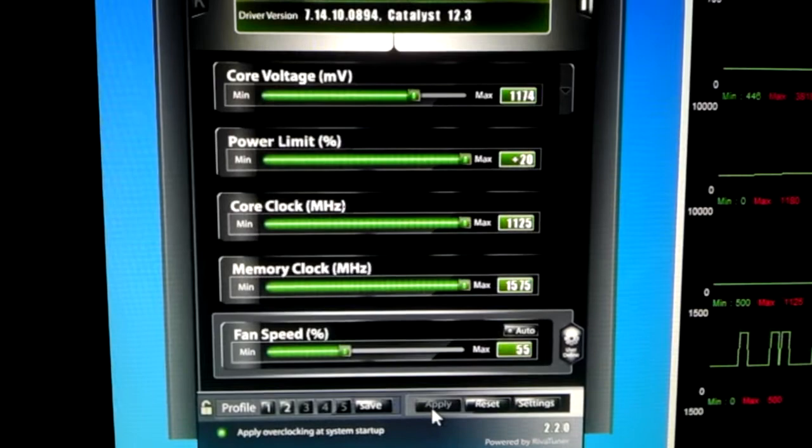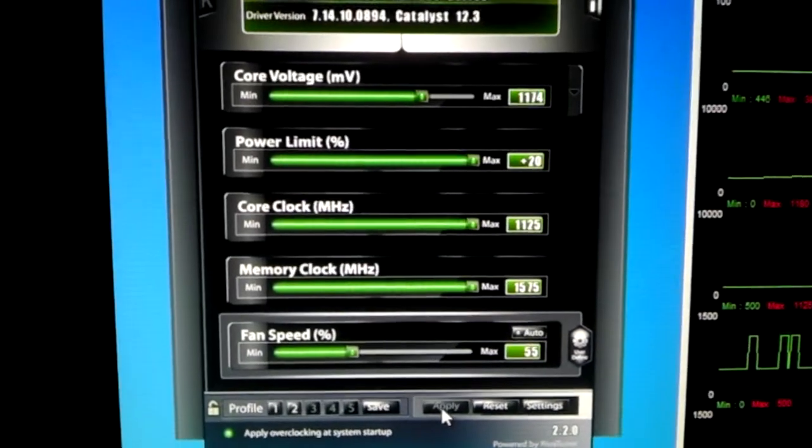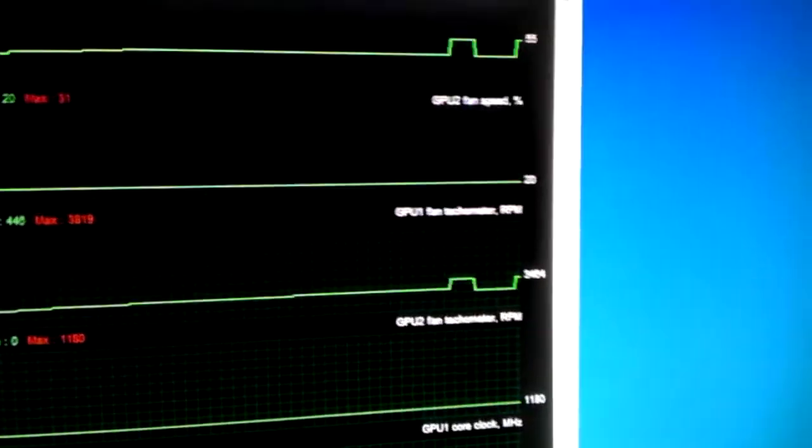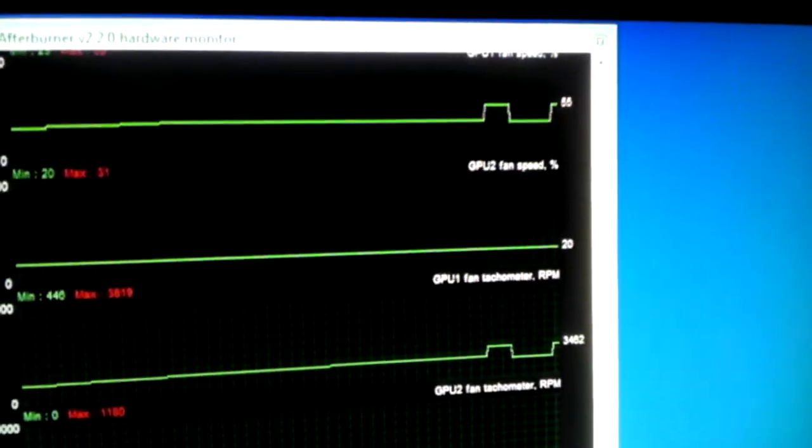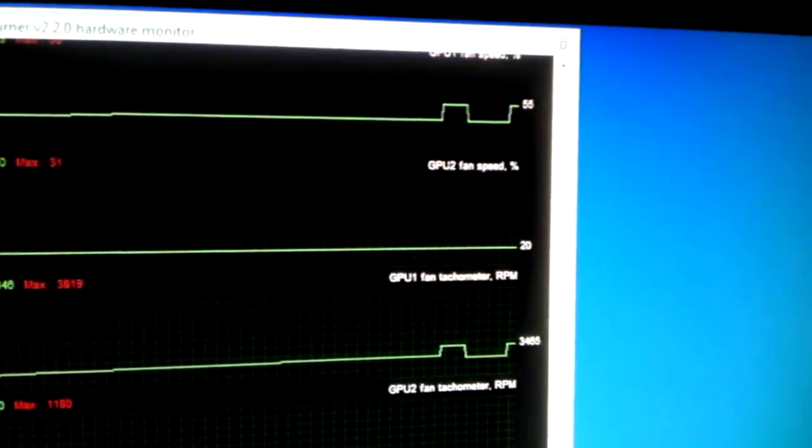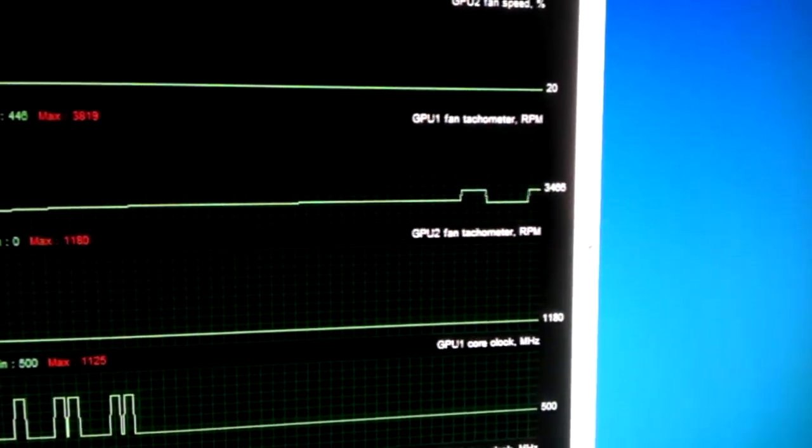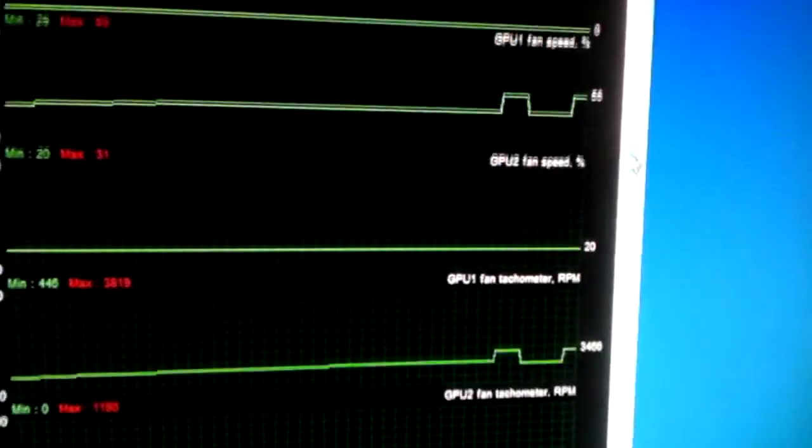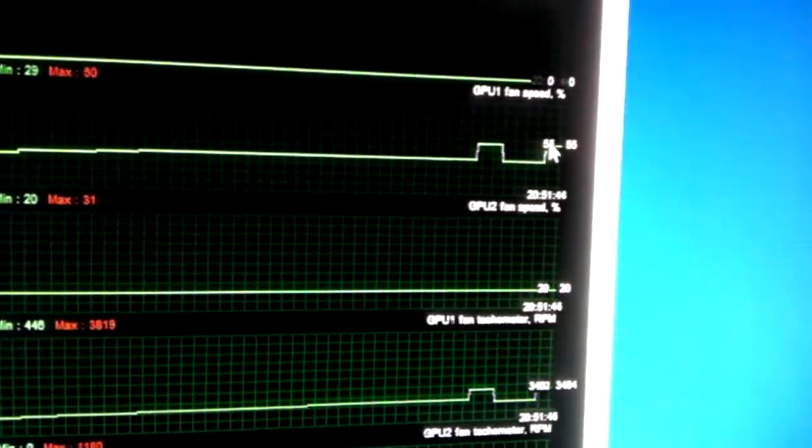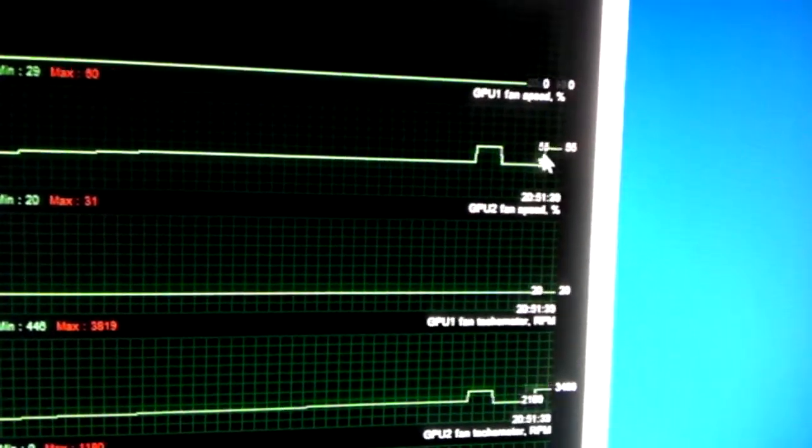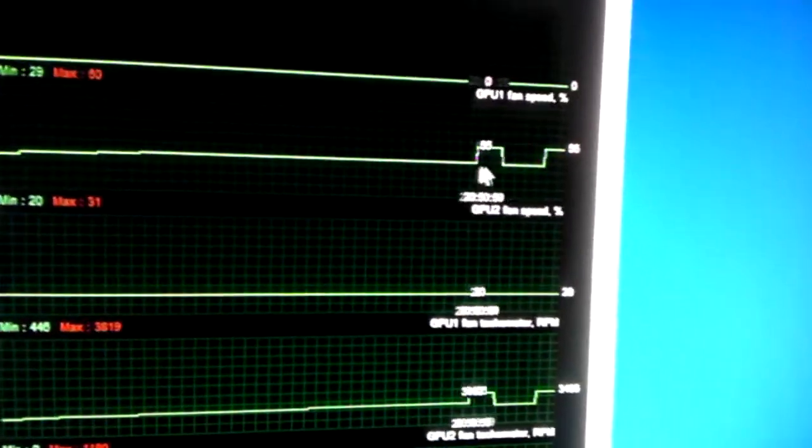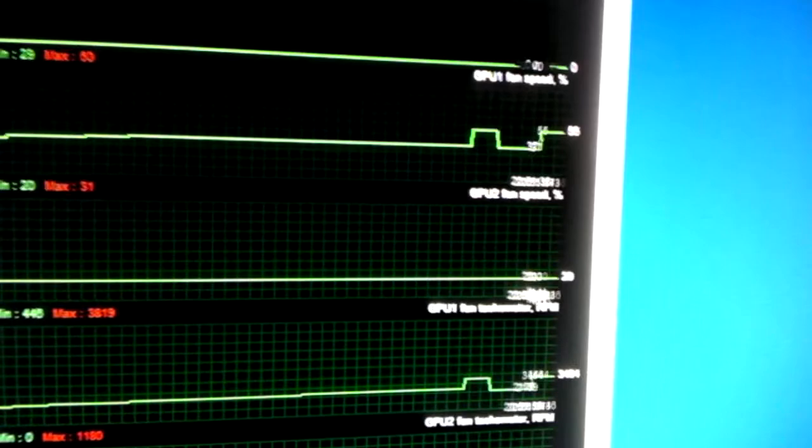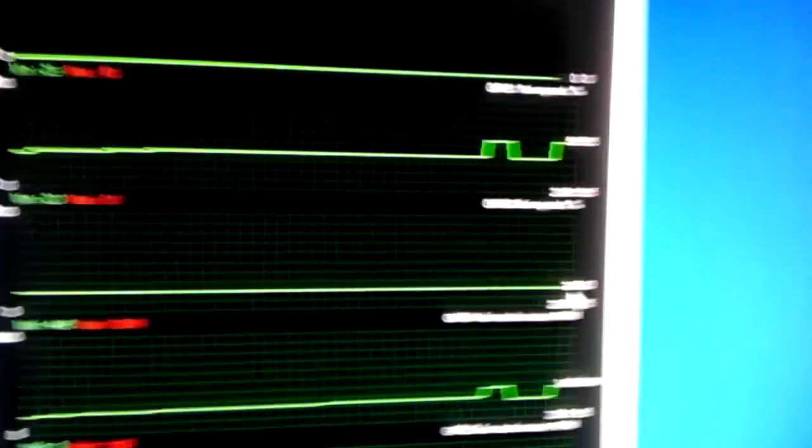Works just fine. Fan speed went up. It's at 55. You can see it changed. But the second card did not change at all.